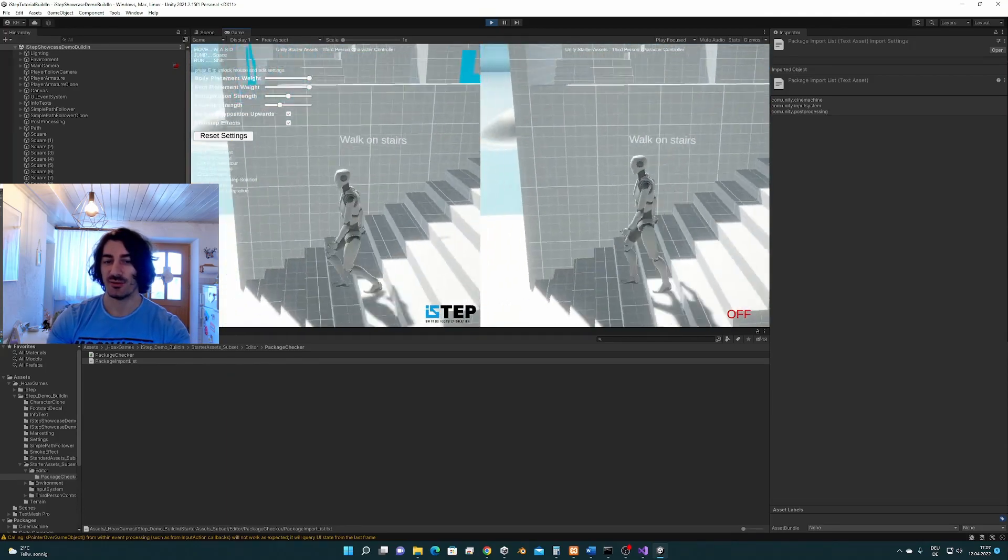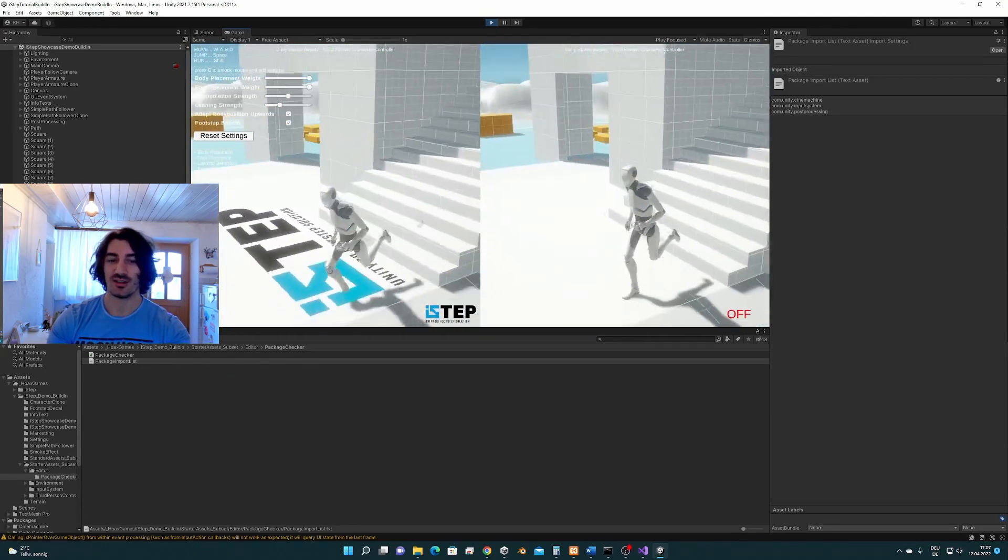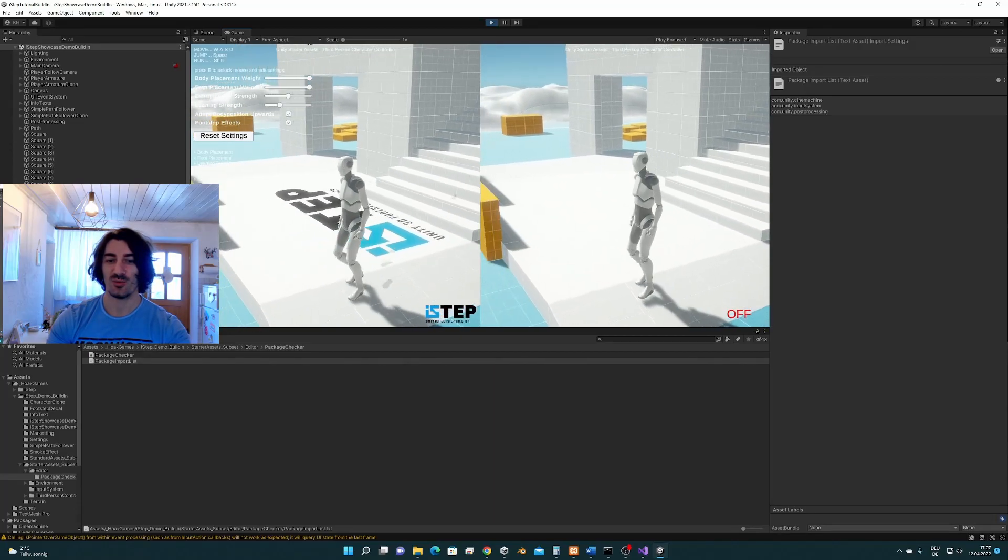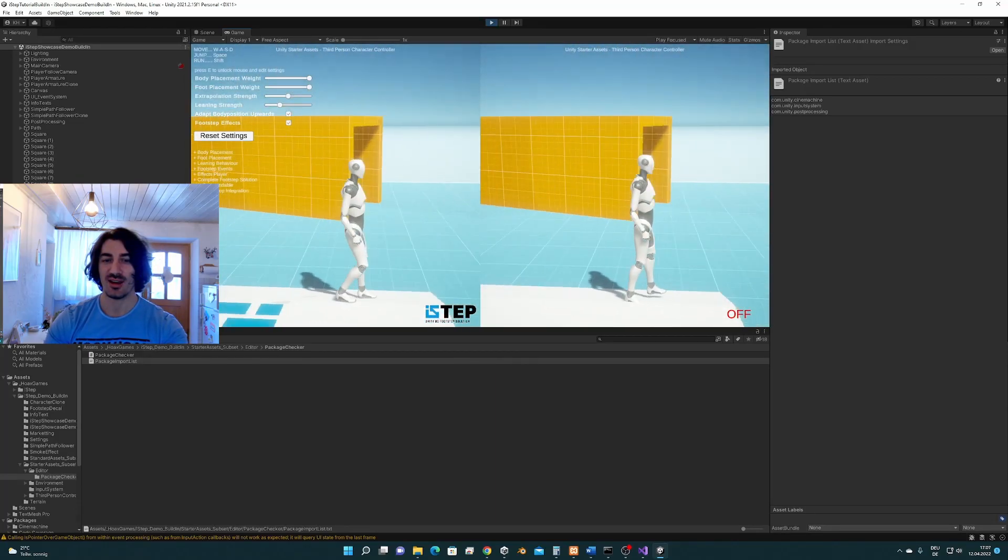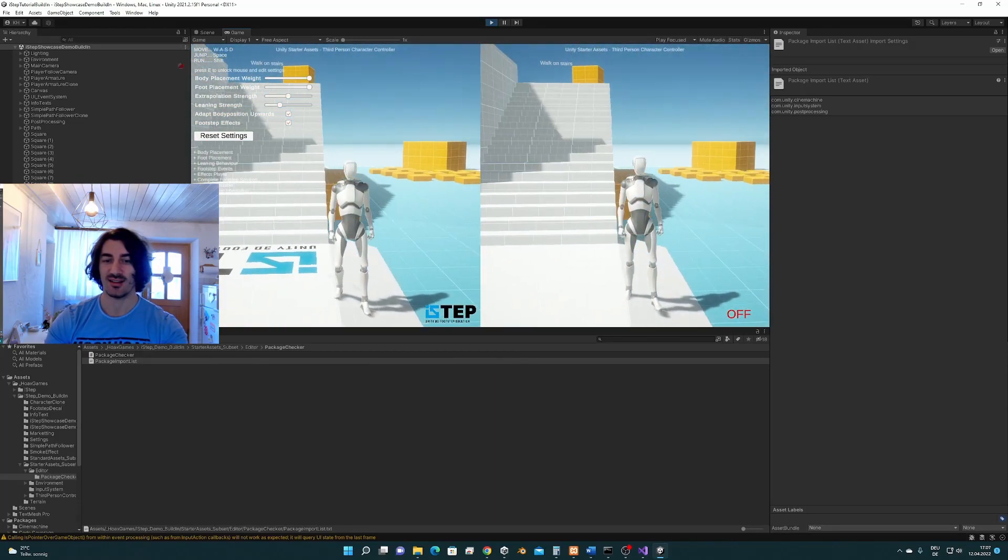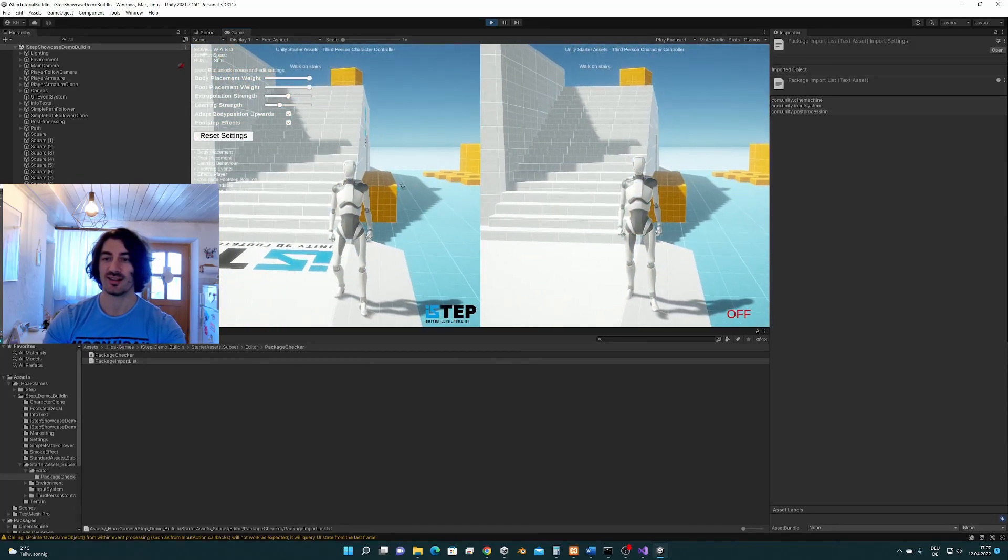And yeah, that's it for this tutorial. I hope you enjoy ISTEP and until next time.